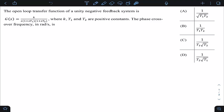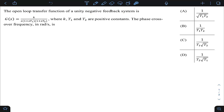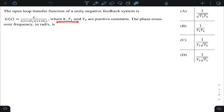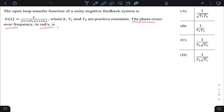This question is asked in GATE 23 of electronics, from the control system subject and the frequency response topic. The question is: the open loop transfer function of a unity negative feedback system is given as G(s), where k, t1, t2 are positive constants. The phase crossover frequency in radians per second is to be found.